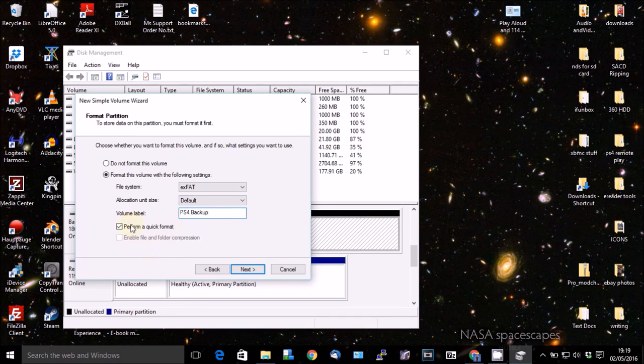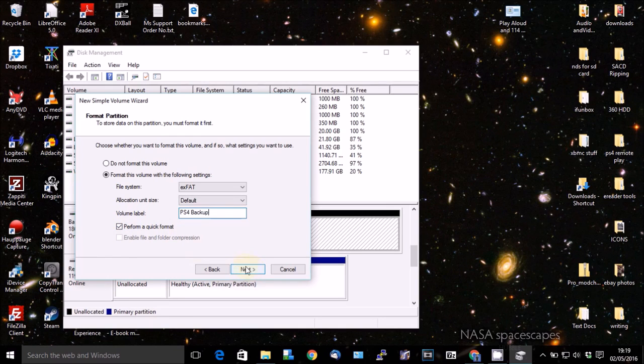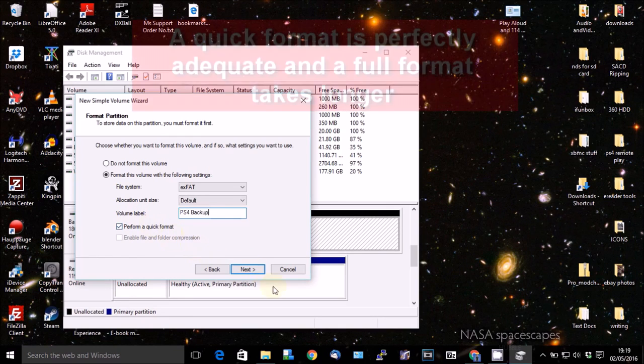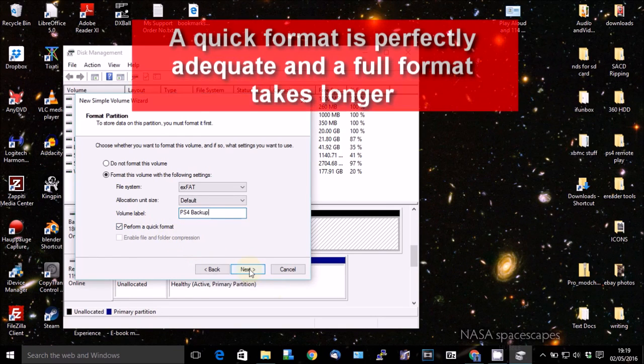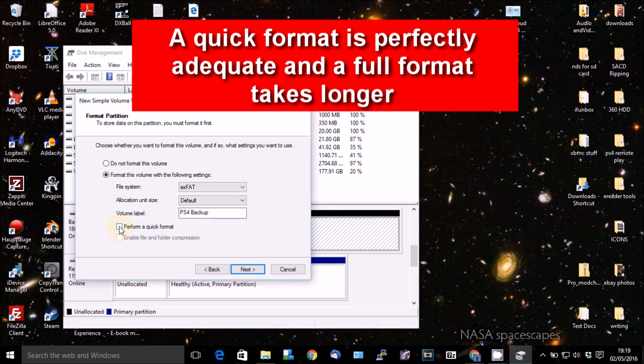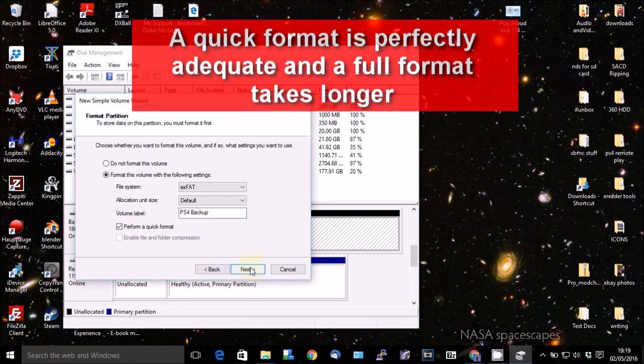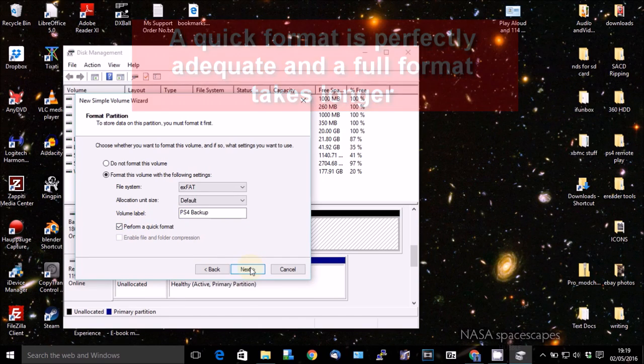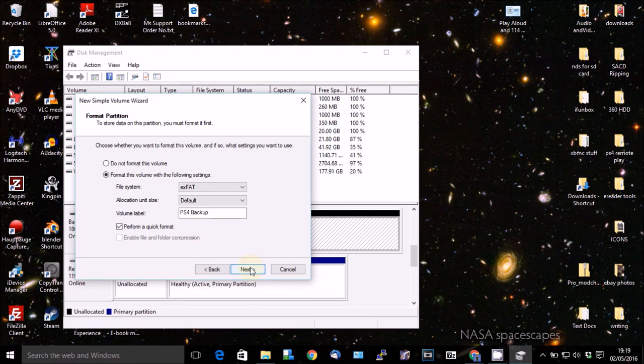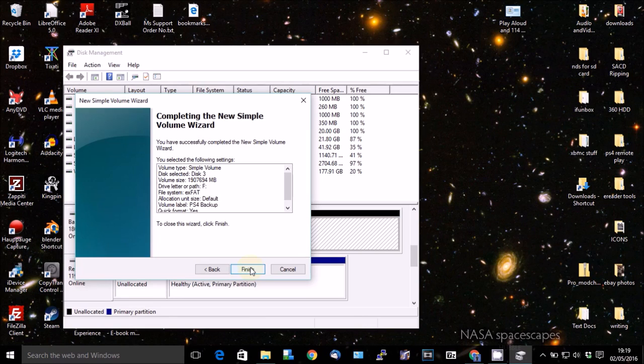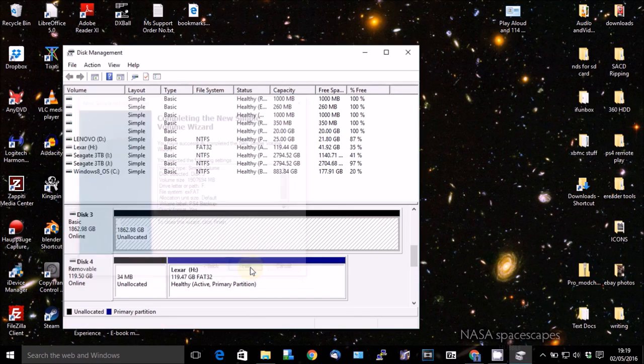OK. And you can do a quick format as far as I'm aware, or you can do a full format. Let's go with a quick format for the time being. And finish.